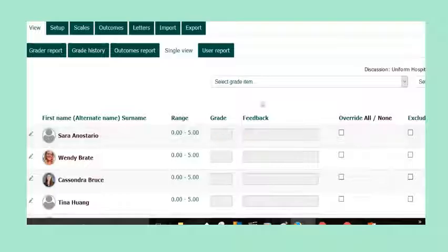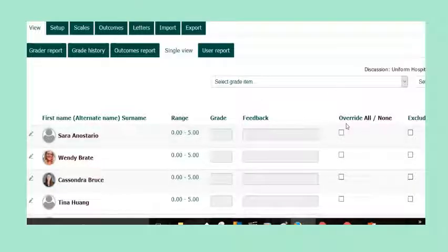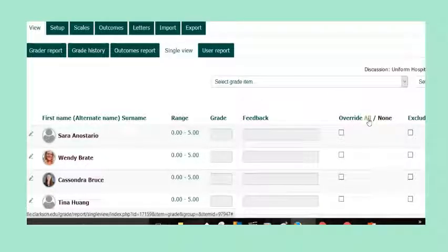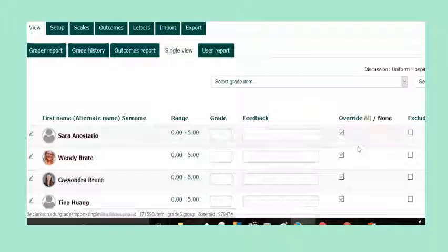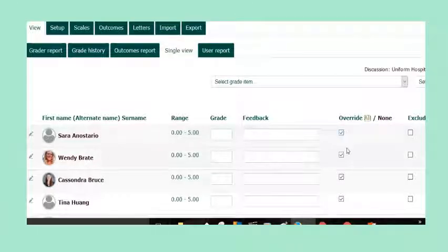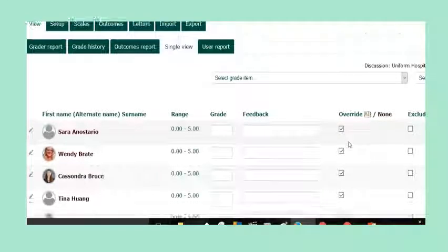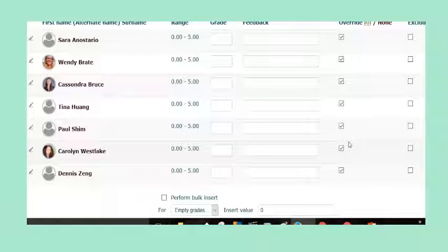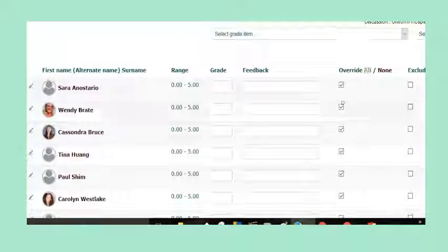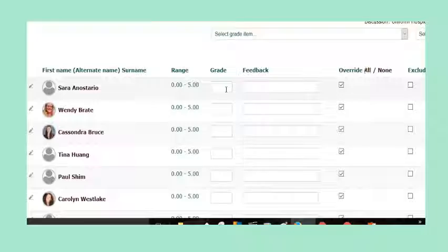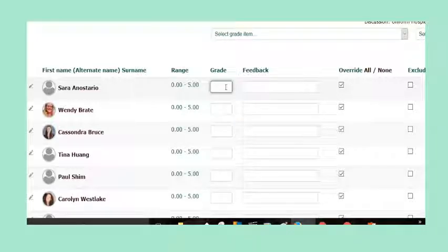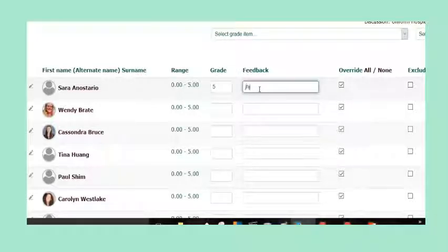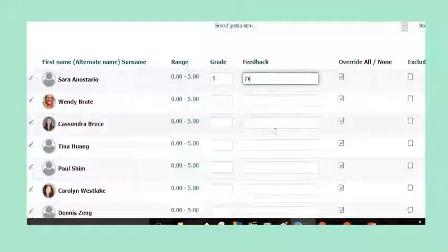All you have to do is where it says Override, click All, because if you don't do that, you can't grade. You want to put a five in here for Sarah and give her some feedback, but you can't do it. It's so frustrating, so click next to Override, click All.